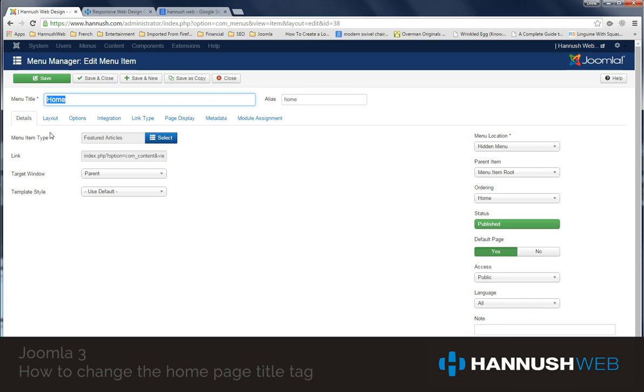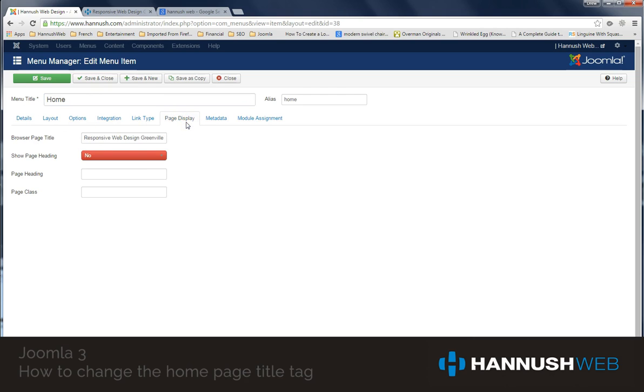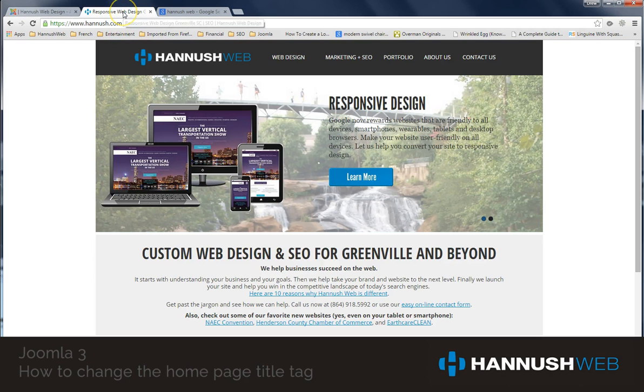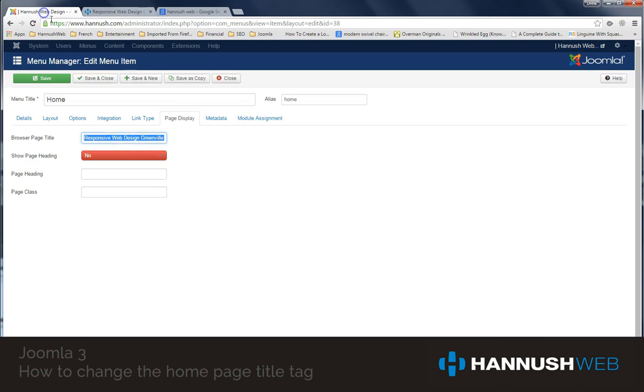So we have to go to this slightly obscure place under Page Display, and you'll see Responsive Web Design, Greenville, South Carolina SEO. So everything else in this title tag for the home page comes from this unique little area down here.